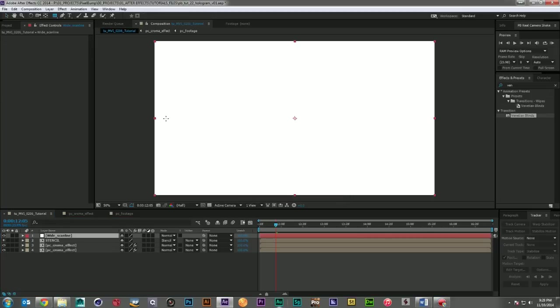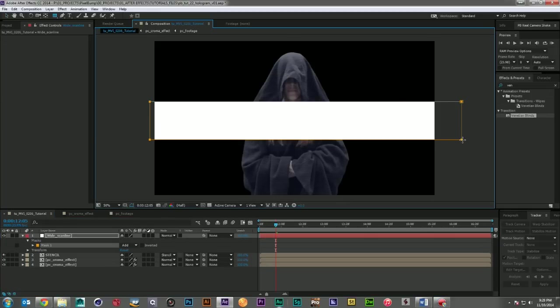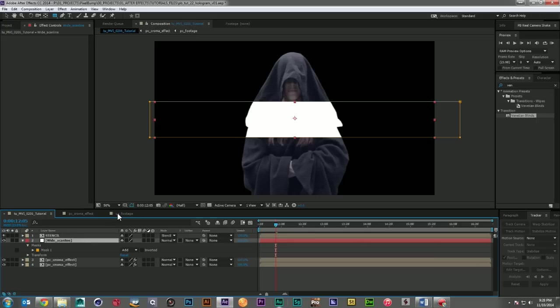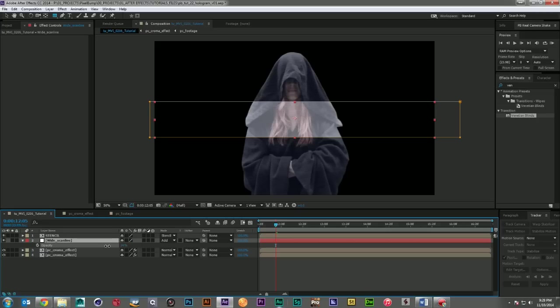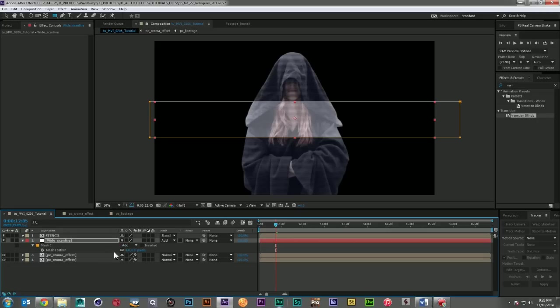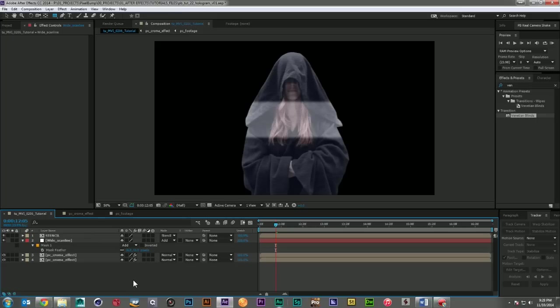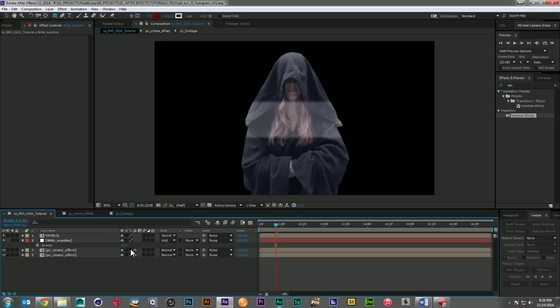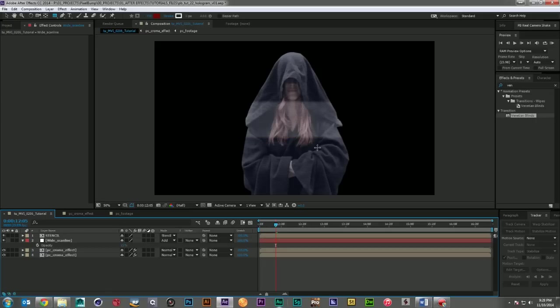And I'm going to go ahead and just mask off a piece here in the middle. Just drop it below our stencil. And let's change its mode to add. And then we'll just come on down here. And let's add a little feather to this guy. There we go. And let's go ahead and actually bring it down a little more. Maybe 20%. We're not looking for anything too crazy here. There we go.